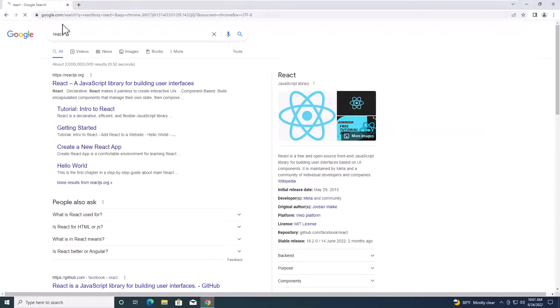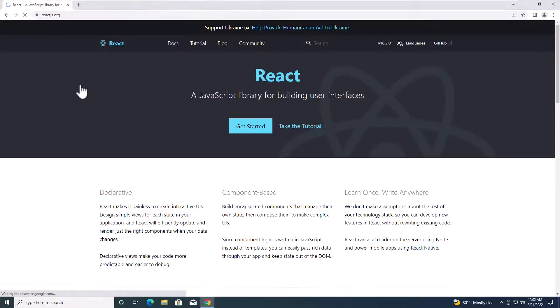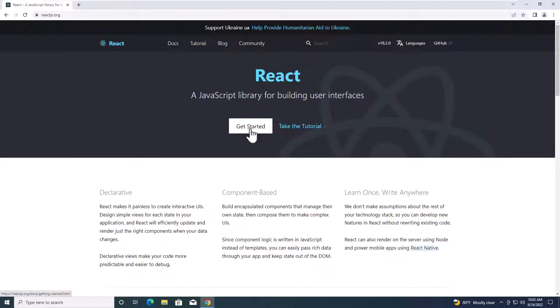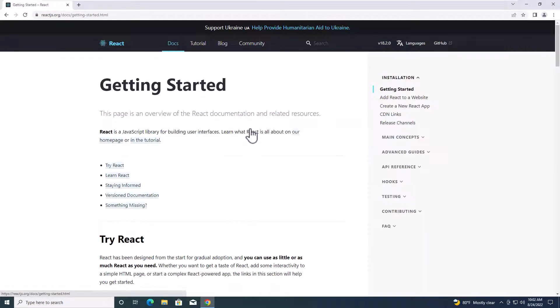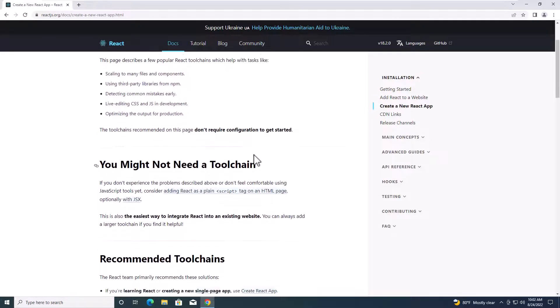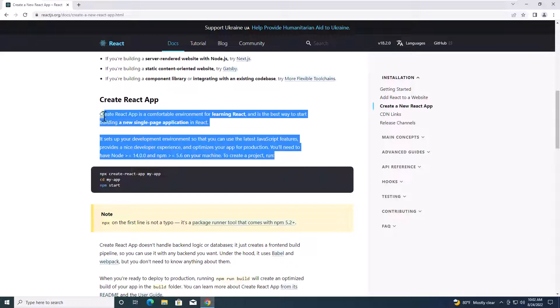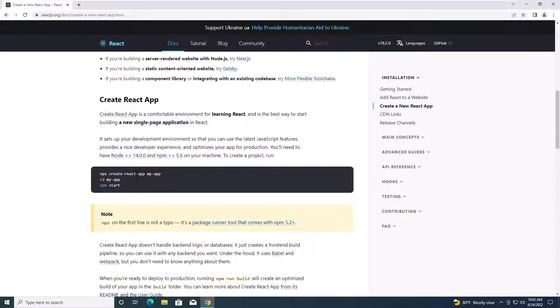Hit enter and then click on the link over here to redirect to reactjs.org and click on get started. Go to create a new React app. Create React app is here. This is how you install React is explained pretty clearly.